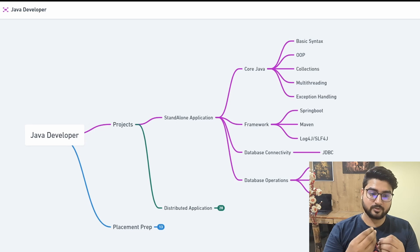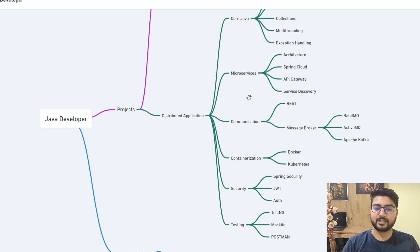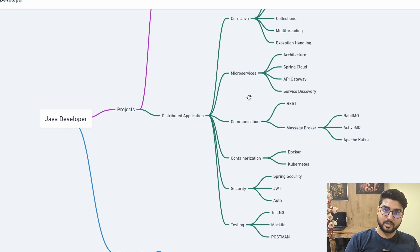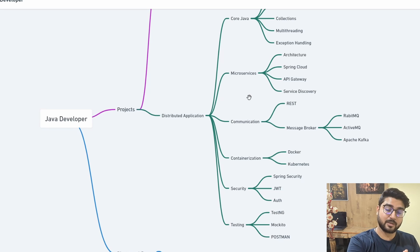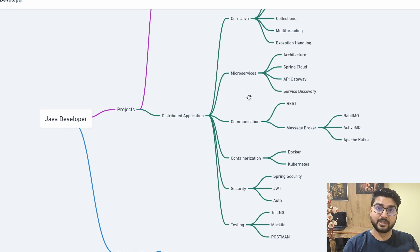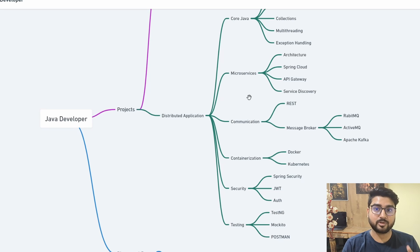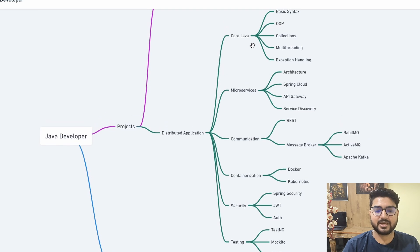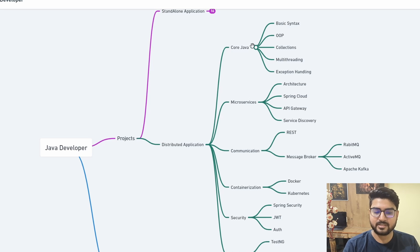Create a standalone application with basic API calls connecting to a database to see how things work. However, you need to progress to distributed applications, because that's what you'll actually be doing in the industry. No one will ask you to make a standalone application in a real job — the game changer is distributed application knowledge. This is what will make an impact on interviewers and show you're a strong Java developer.